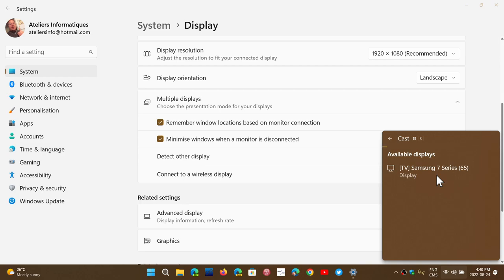My Samsung does. My TCL 55-inch does not. The other thing that you need to know about casting, and that's the second question, is why is it all fuzzy?